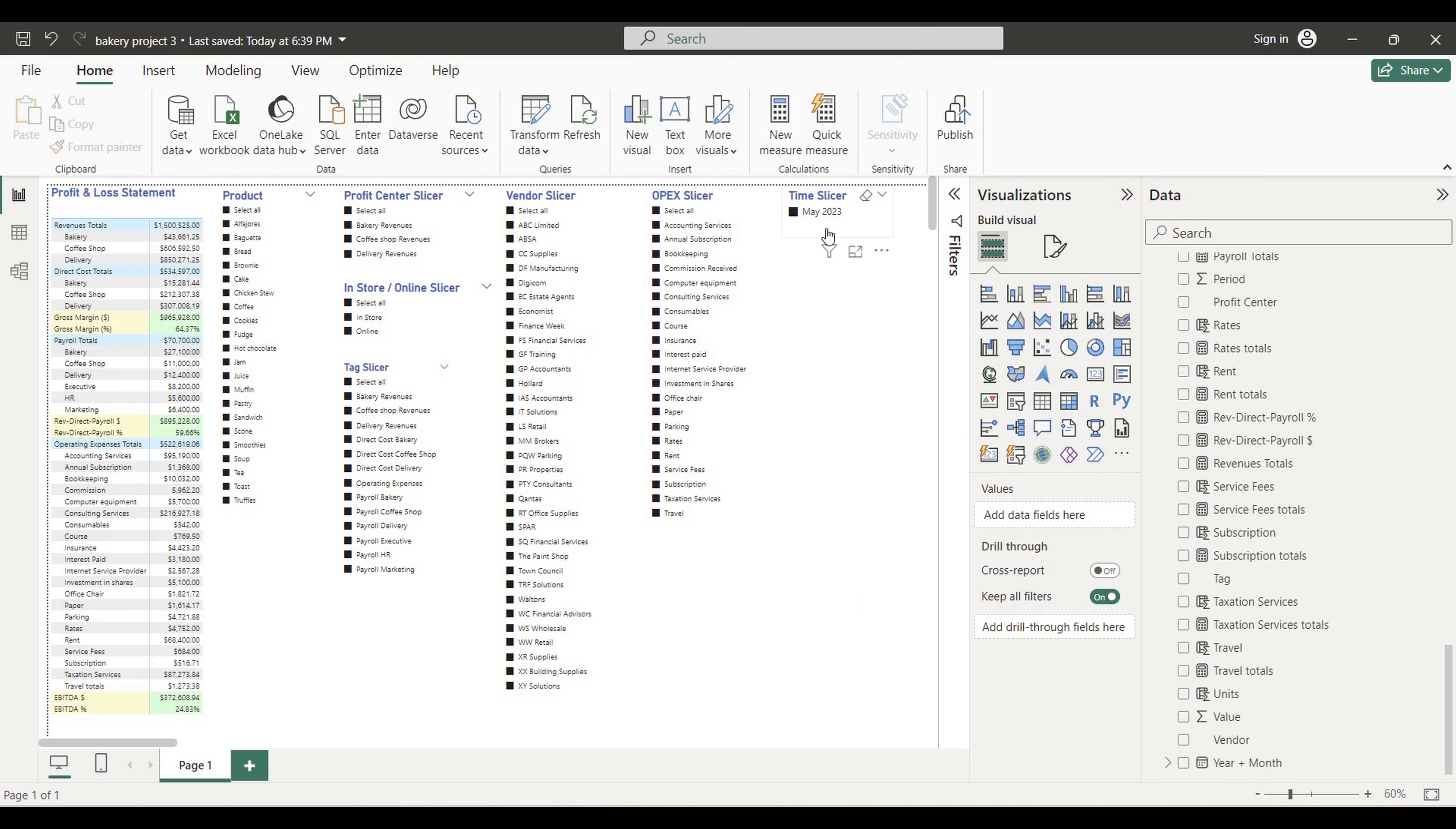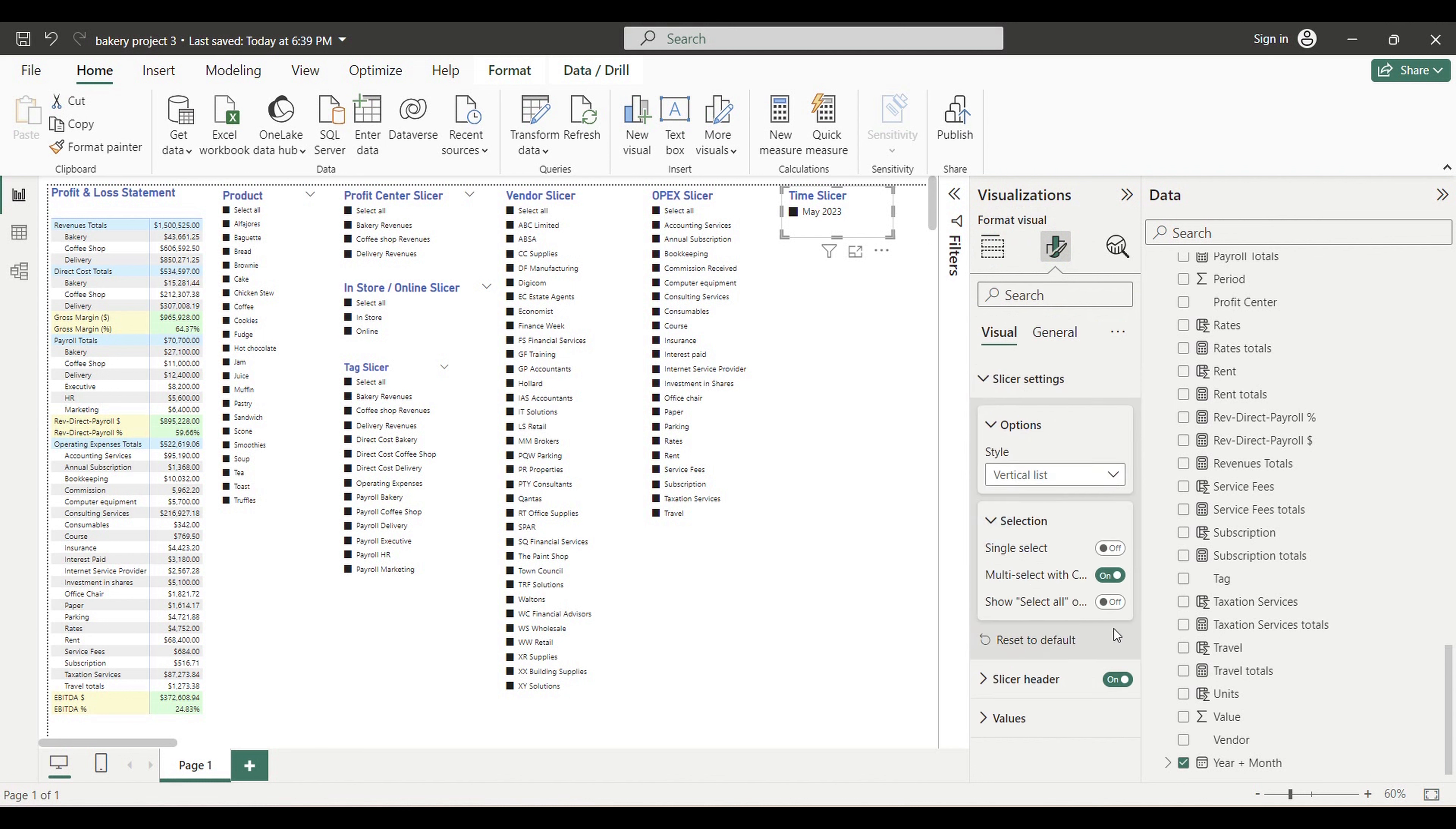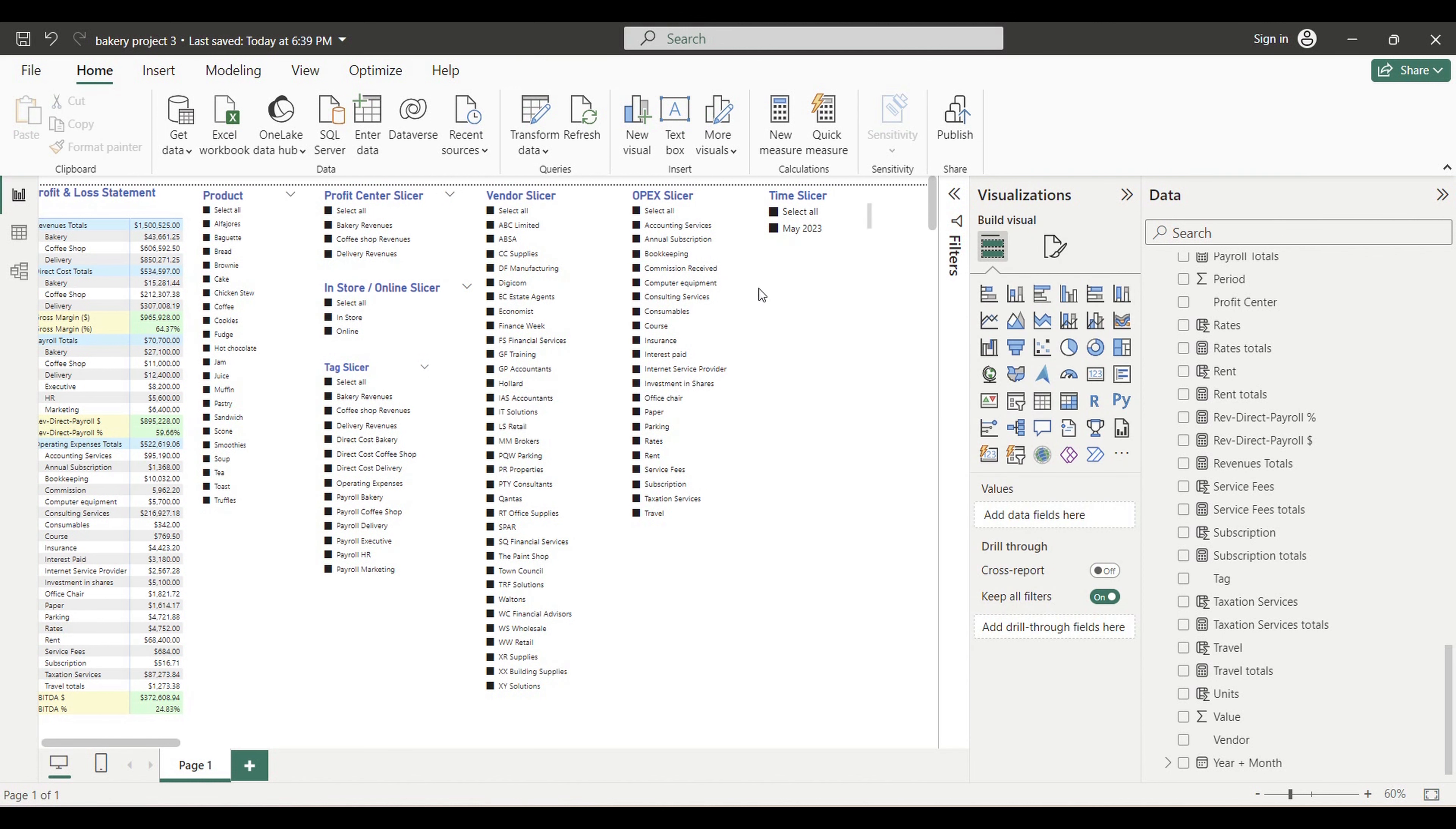Let's also add select all button. Now we're done with time slicer for the profit and loss statement and we can move to the next step.